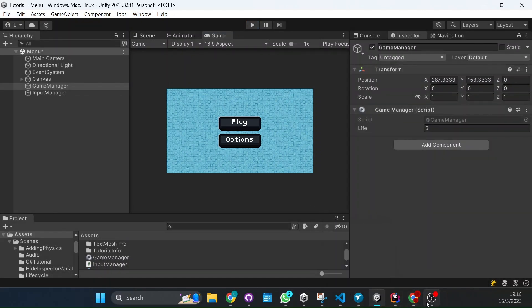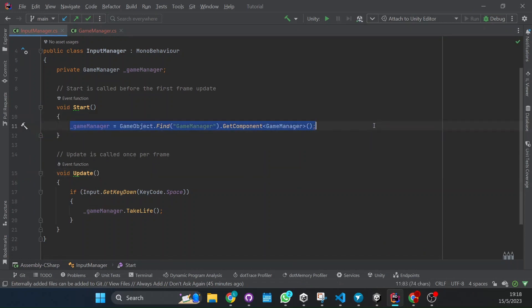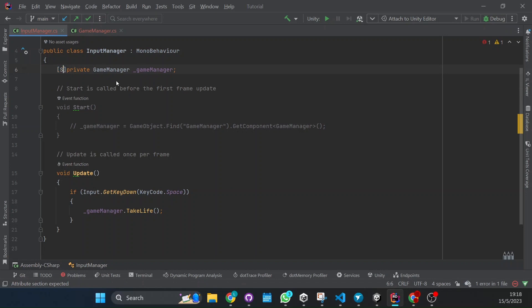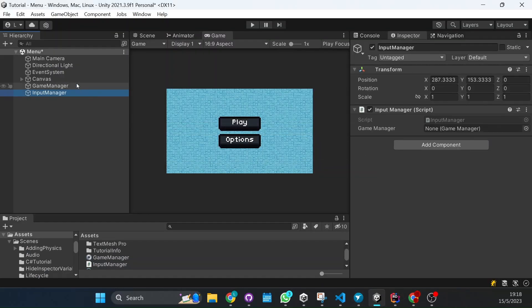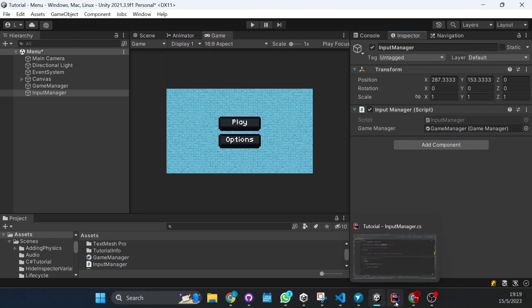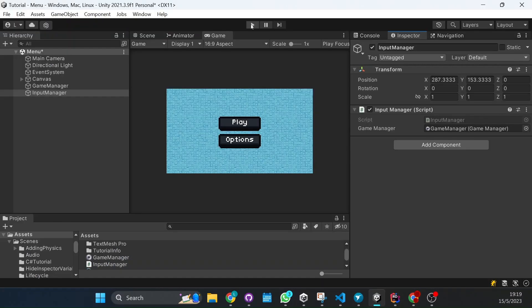Now there's another way, and I would say a simpler and better way, is for this script not to find the game manager and do all the work. We're going to comment this out. What we will do here is set this as a SerializedField. What this does is permit us to just drag and drop the game manager here, and that's it. We just tell it where the script is and make it simpler so it doesn't have to search for the script by itself.